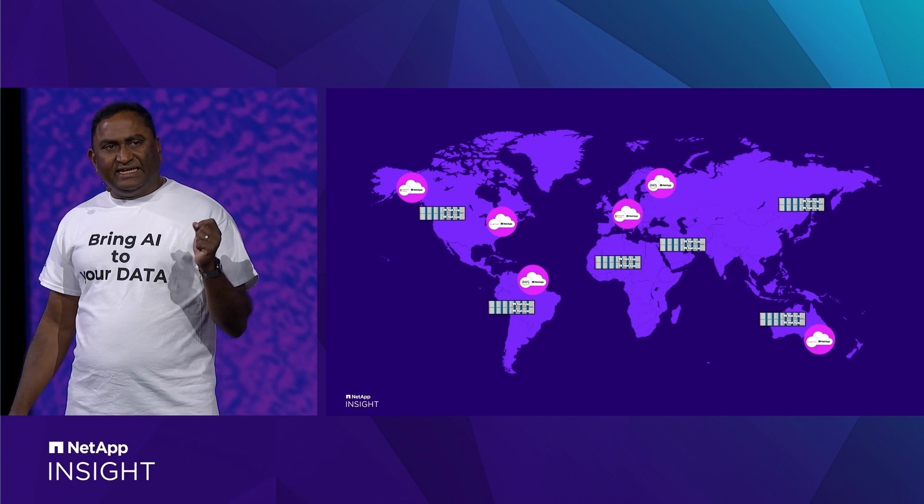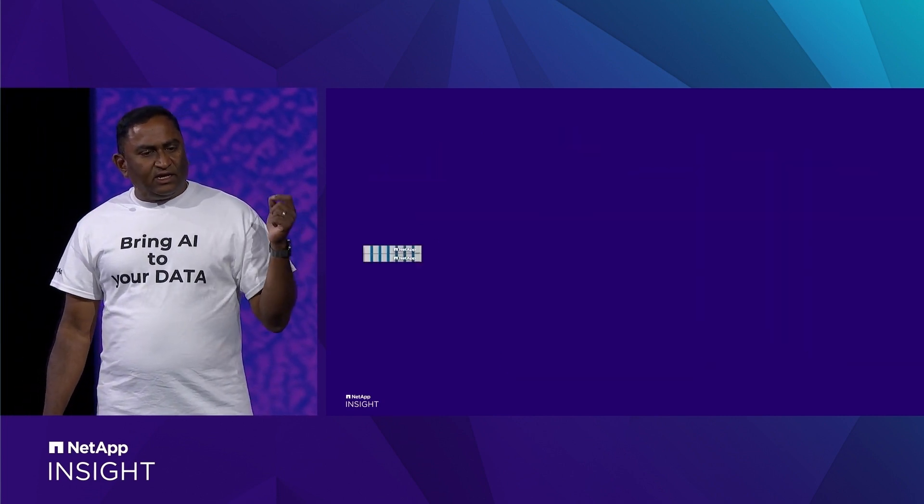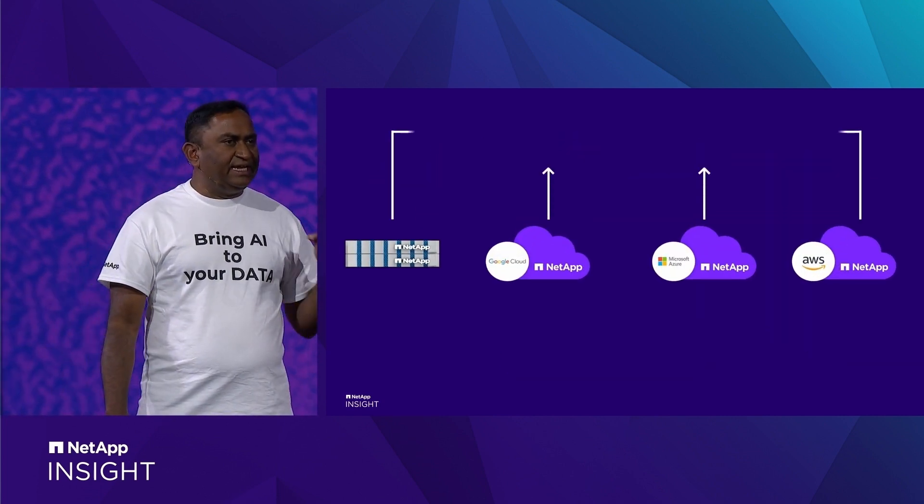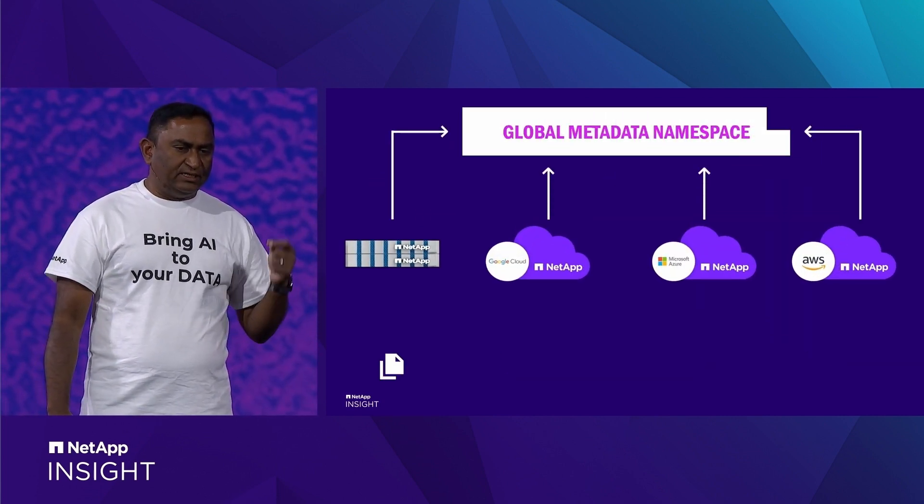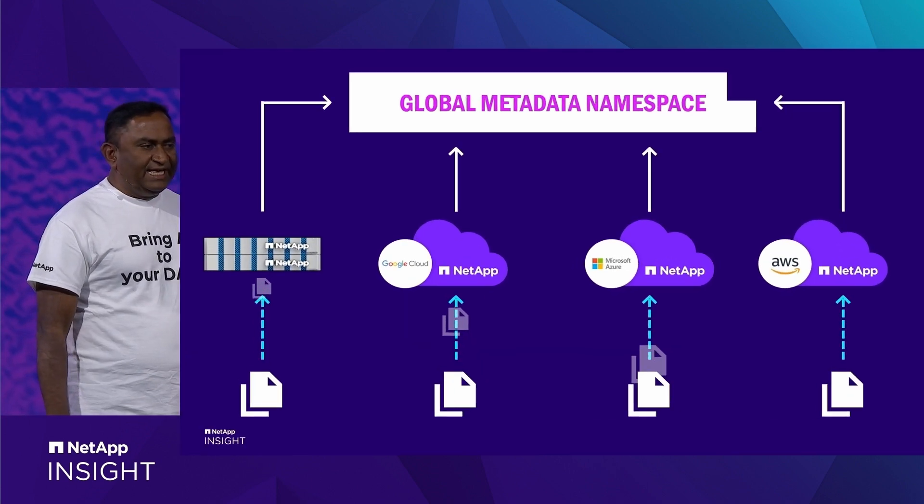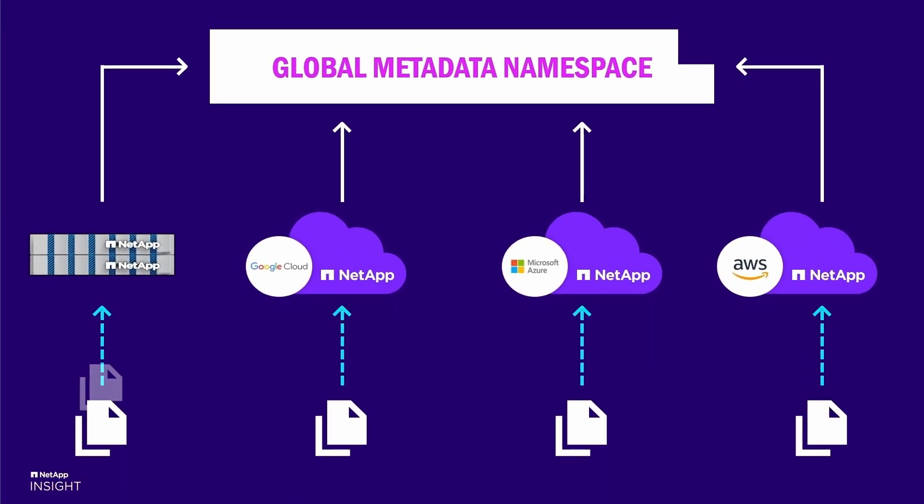So we are building that unified global metadata namespace. This will provide you with an easily synthesized, single, unified global view of the data.